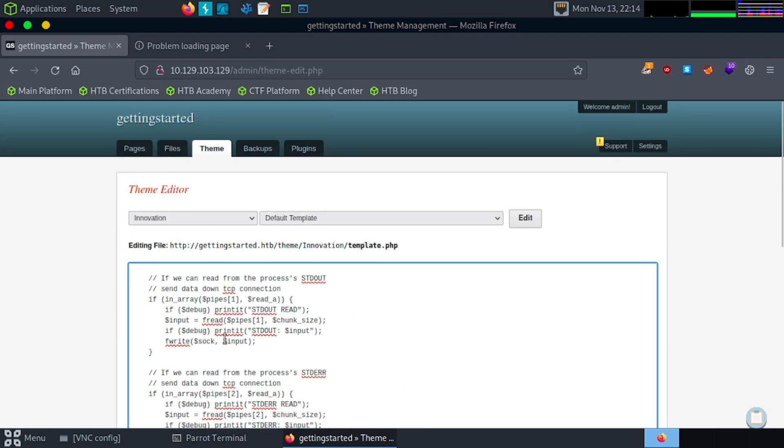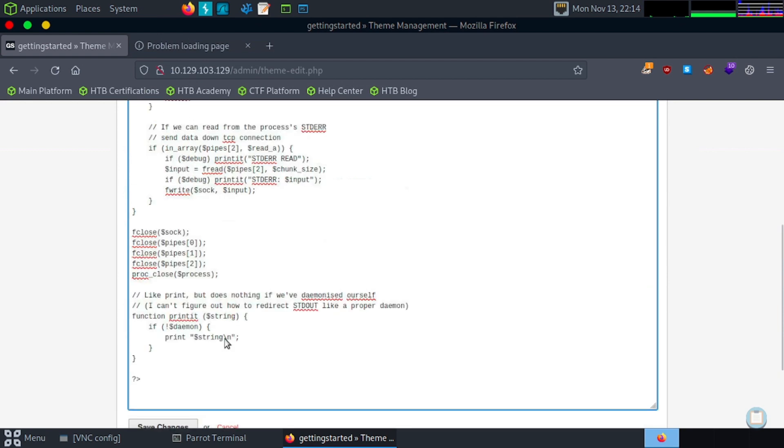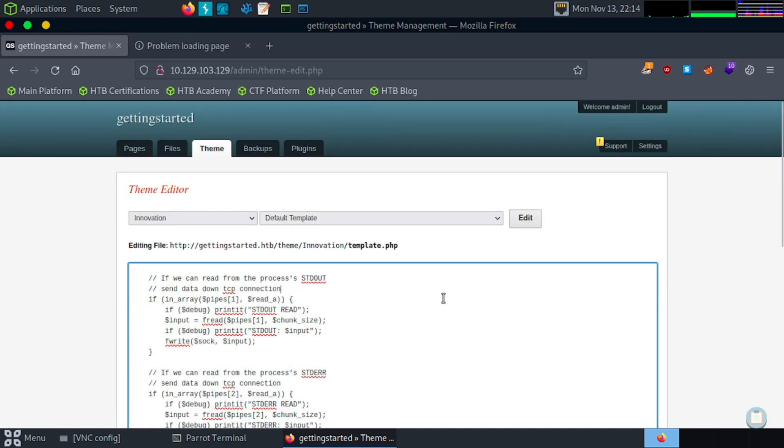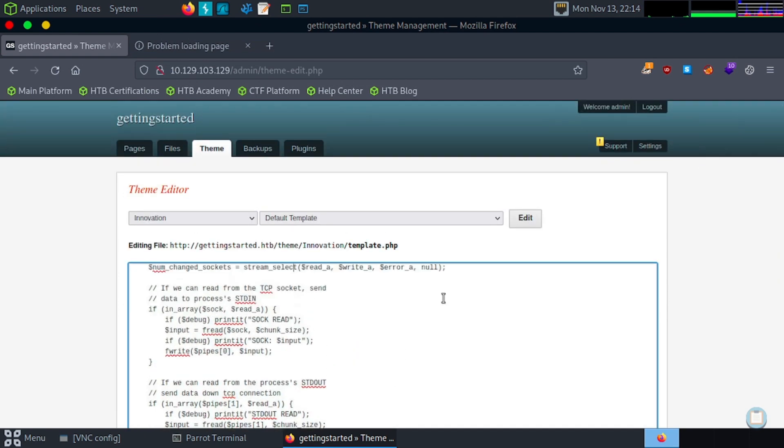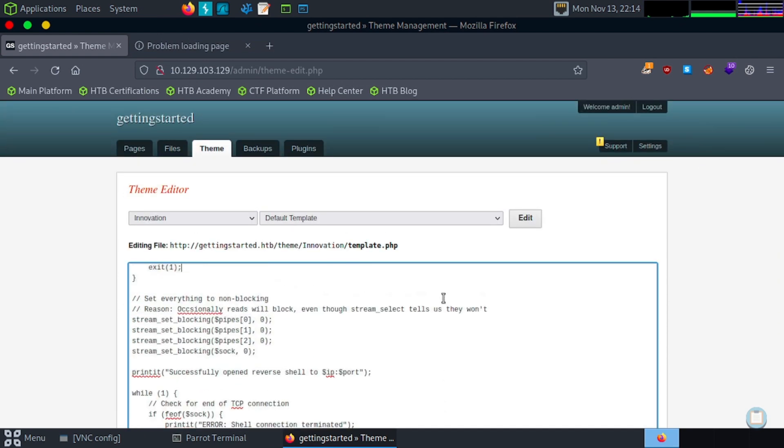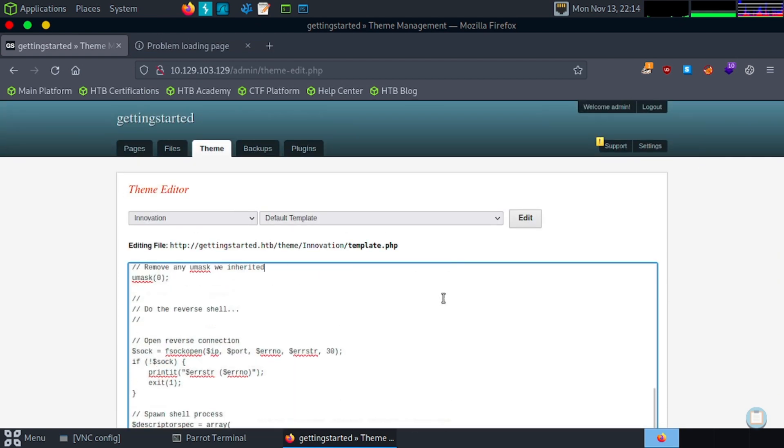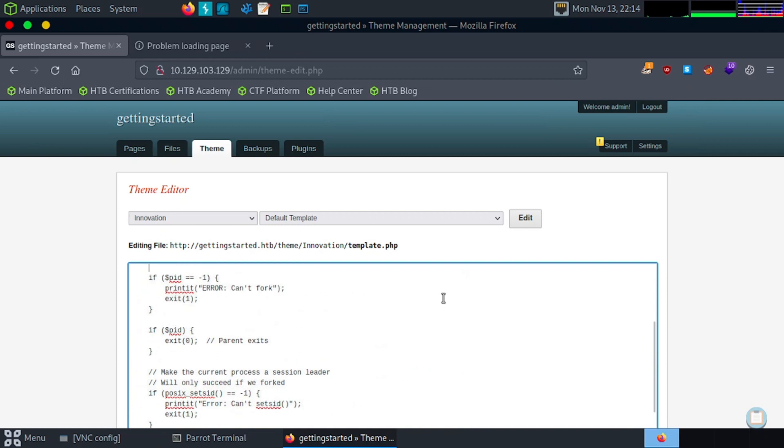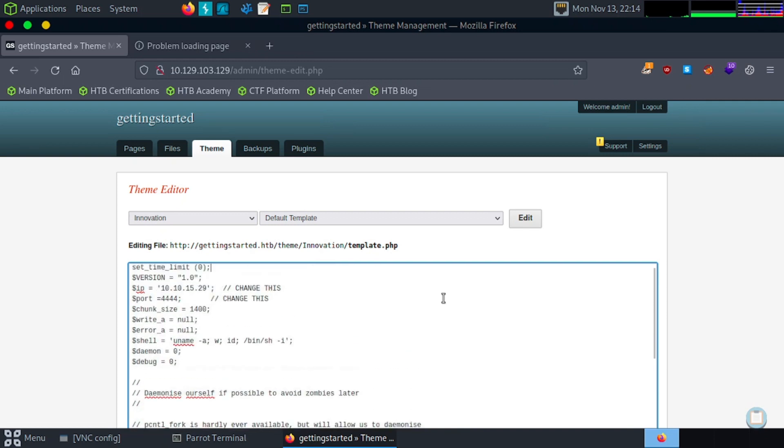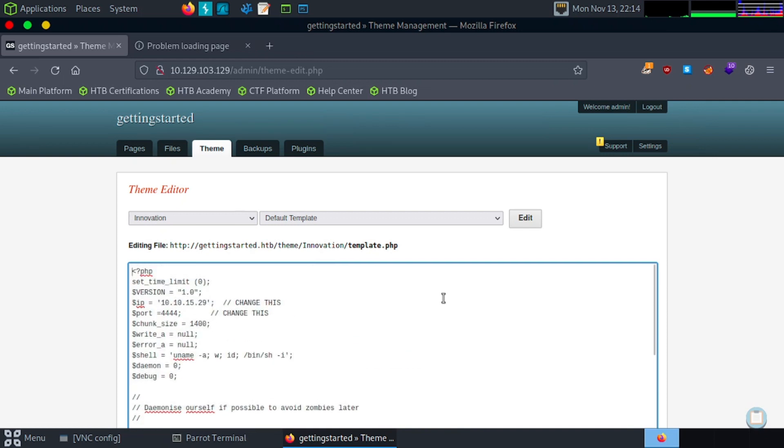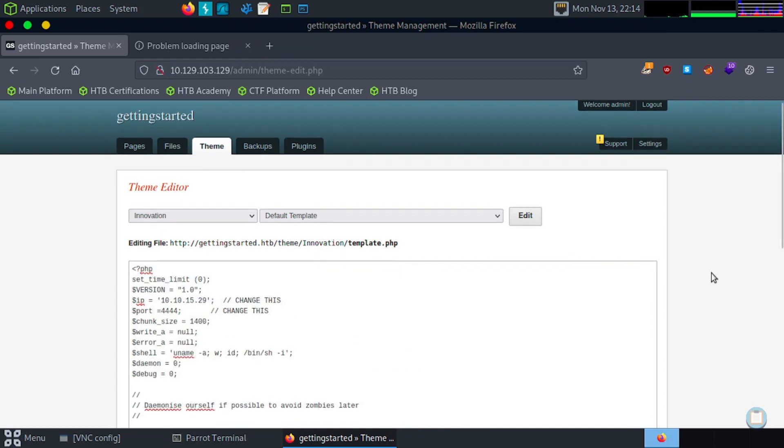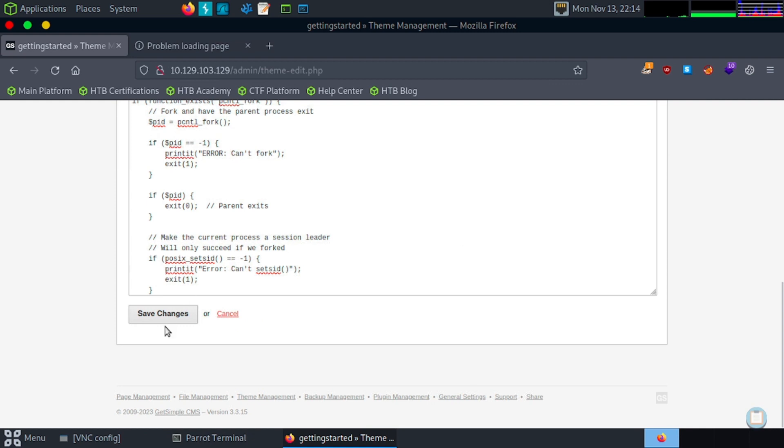We'll set up our netcat listener, dash NVLP 4444. I'll zoom this in so we can look a little easier. Jump back to our edit, paste that code in. And verify at the top our IP address and port number. 10.10.15.29, 4444. Okay. Save changes.